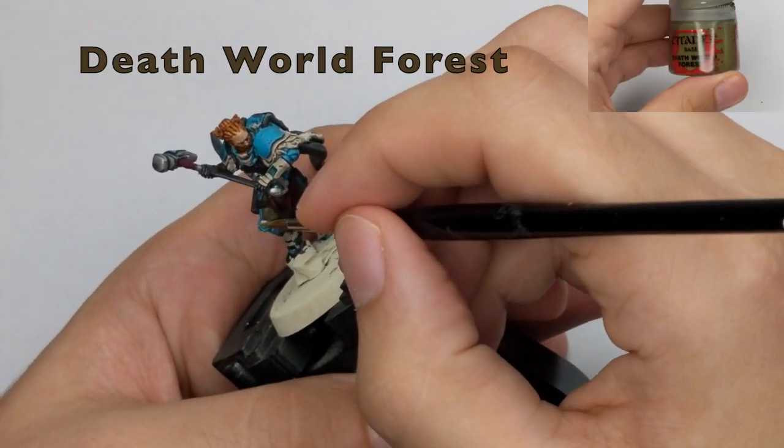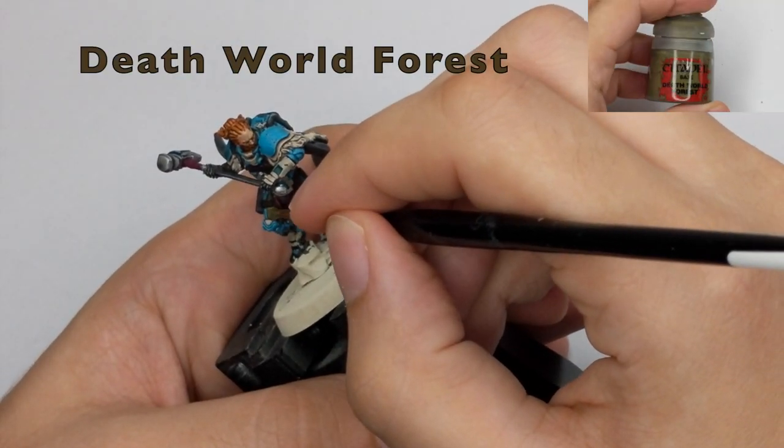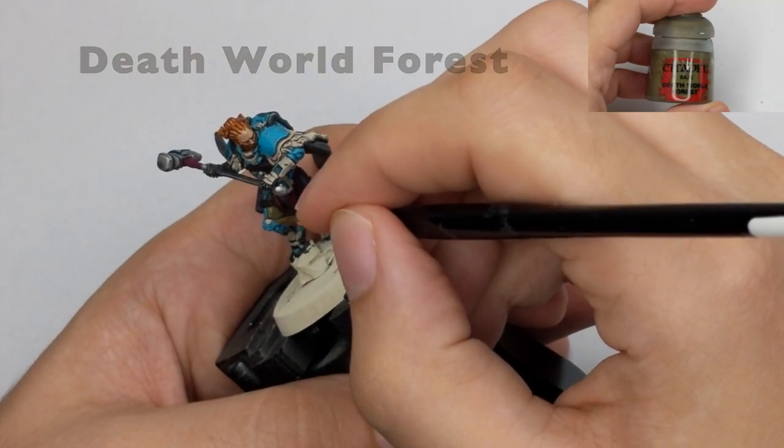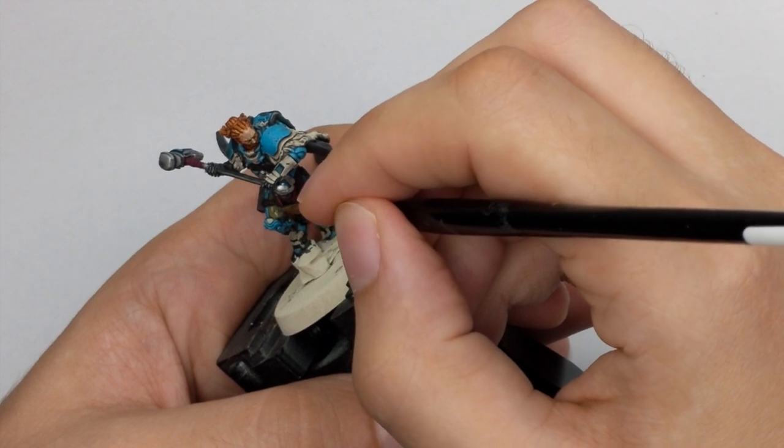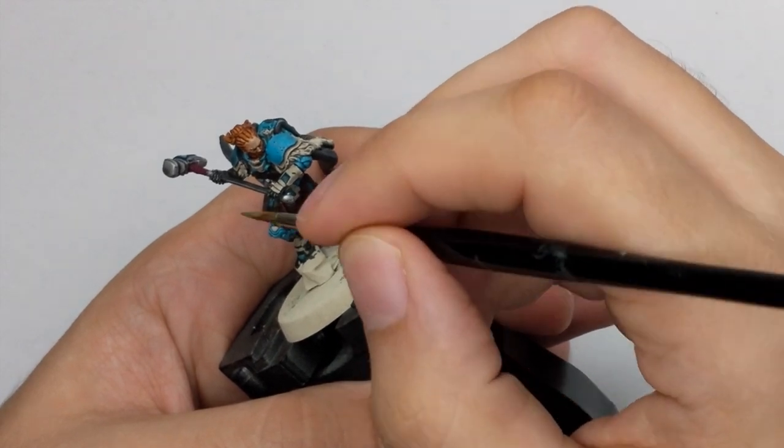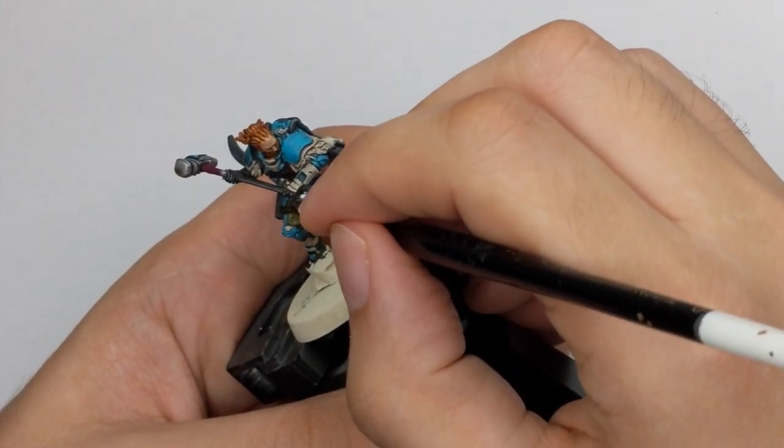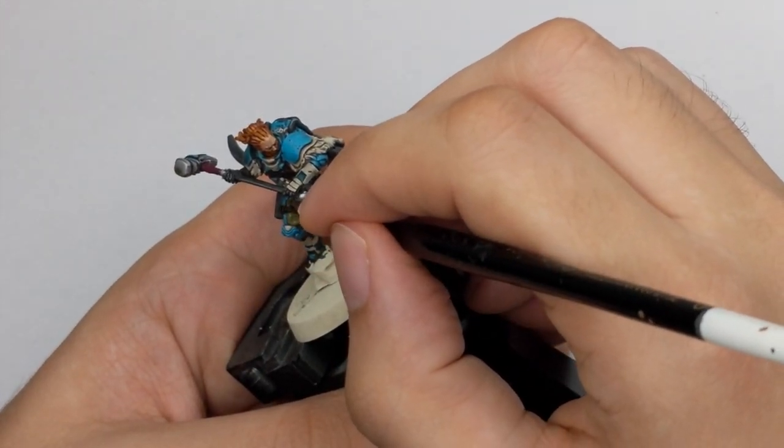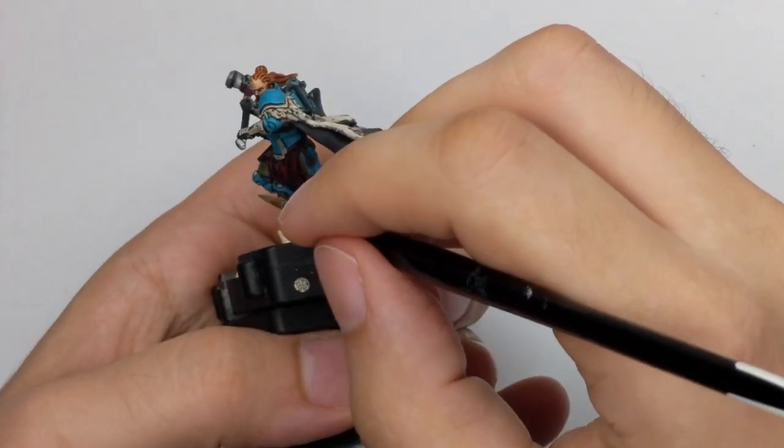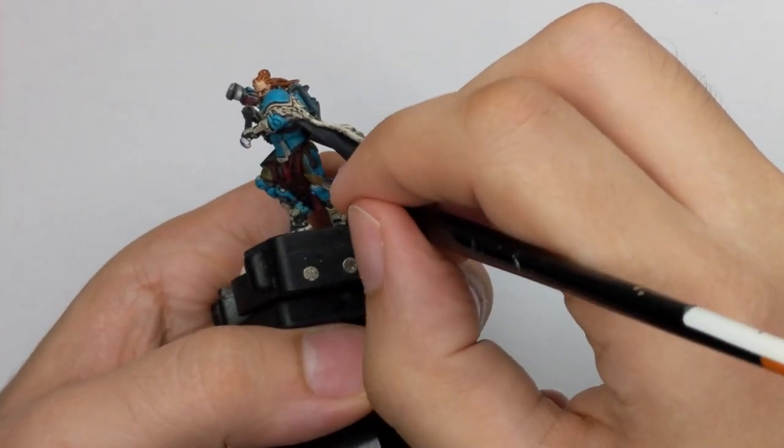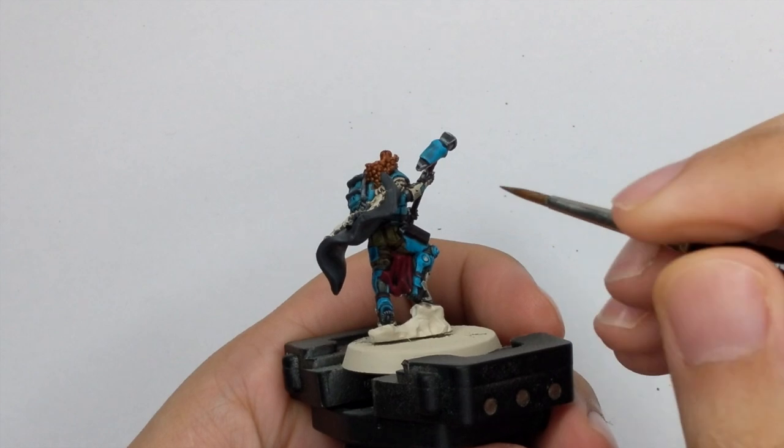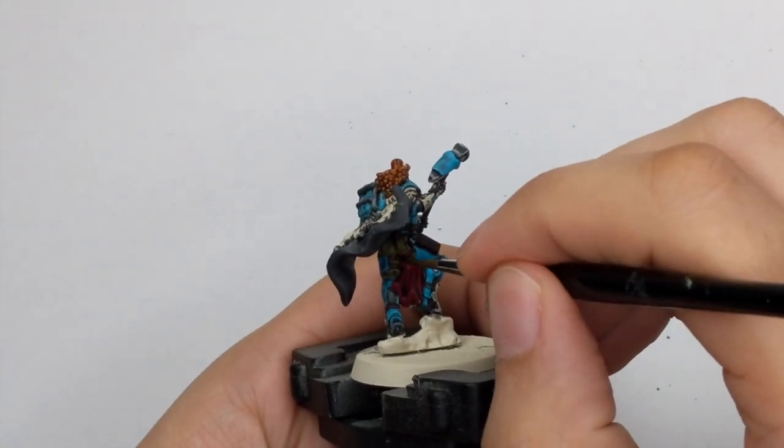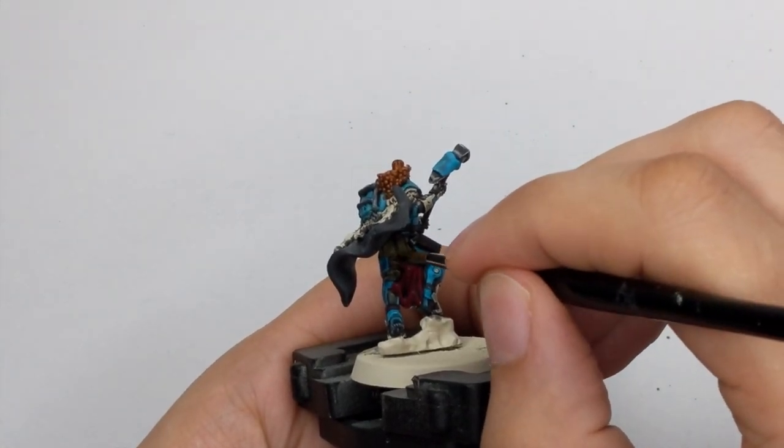To start highlighting the pants, I will first go back to the Dead World Forest. And just repaint the pants. But still I will leave all the shades intact and all the darkest areas and recesses still dark from the shade.